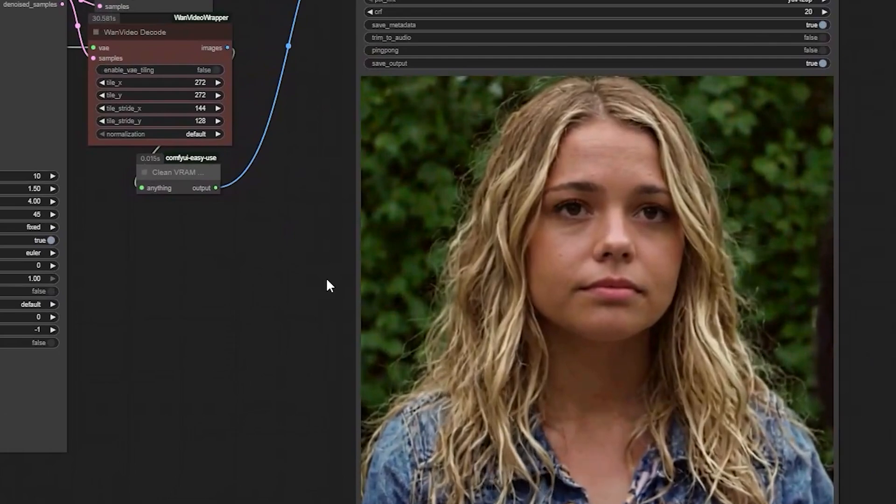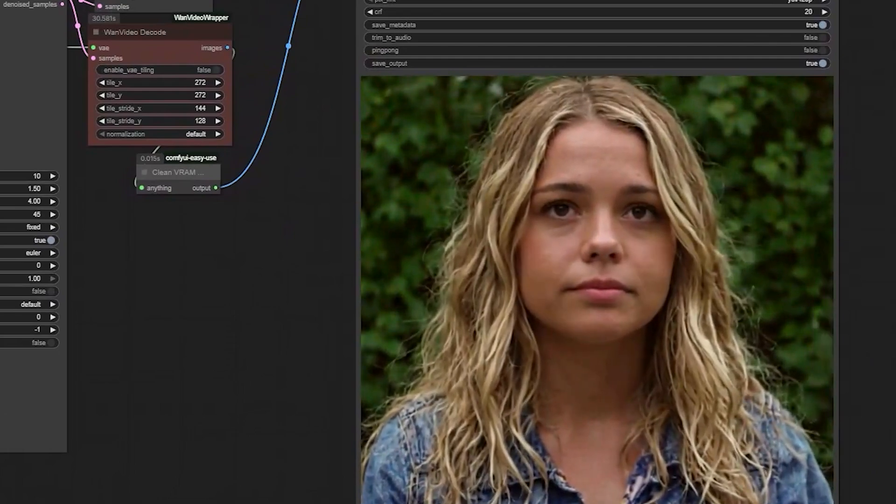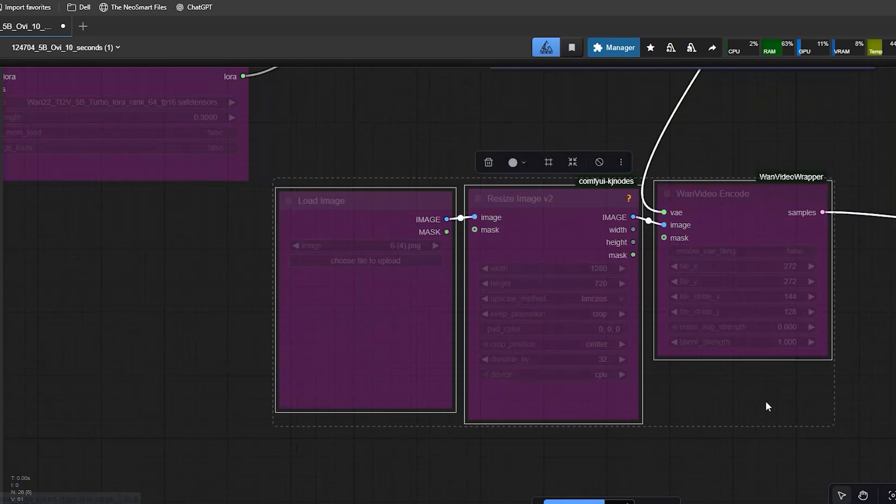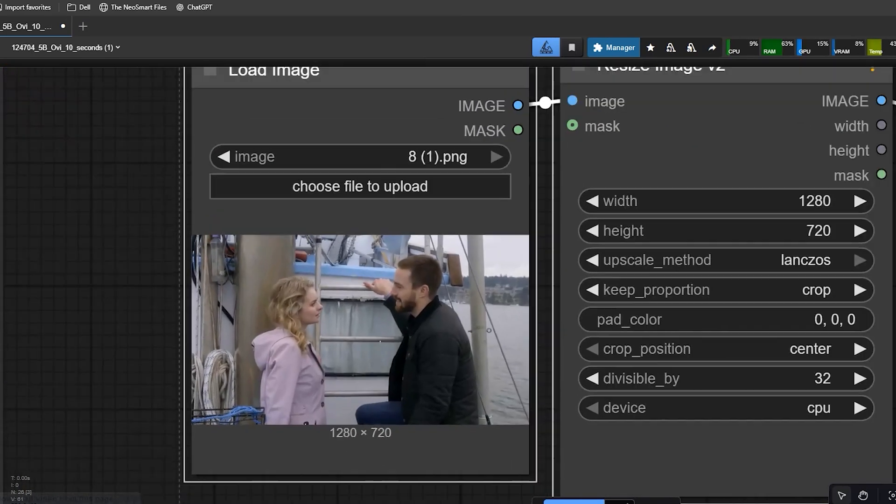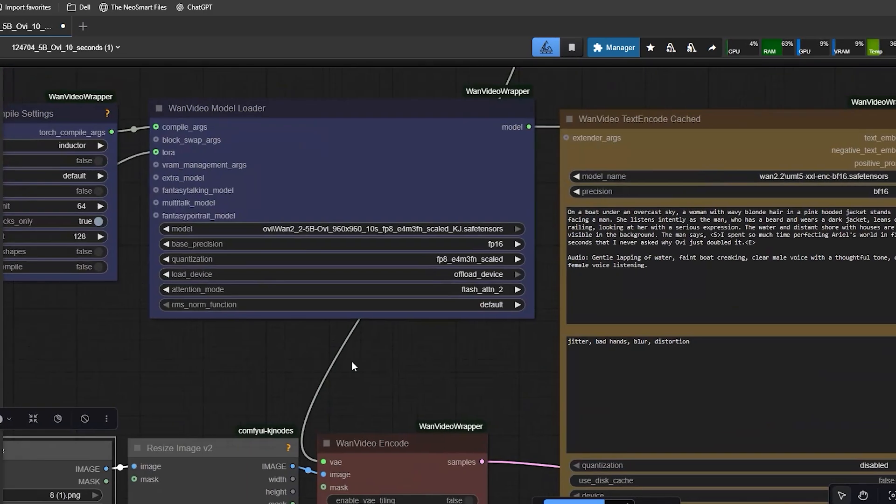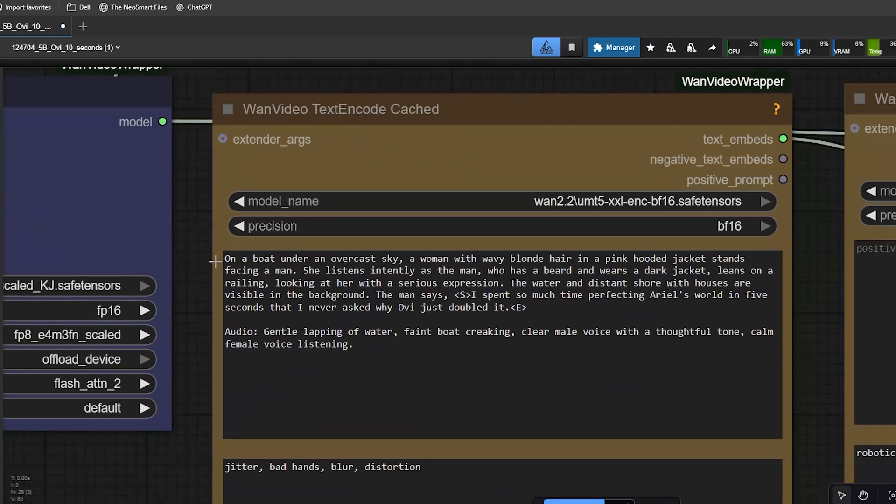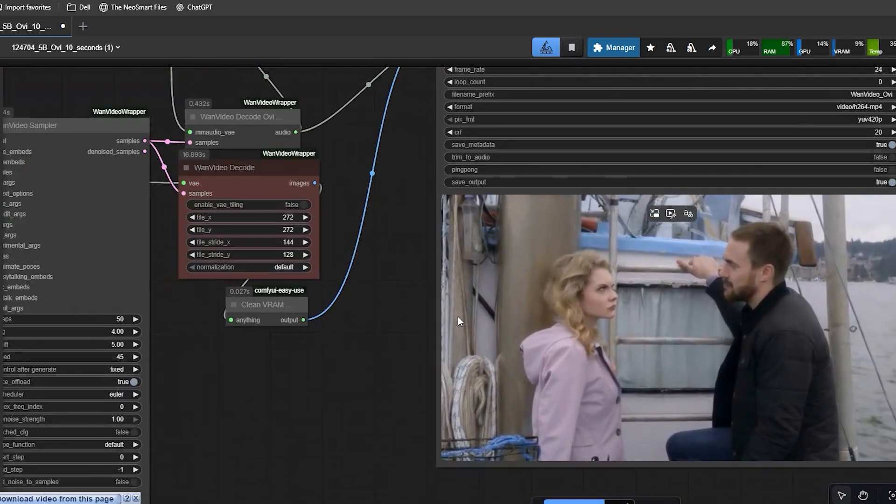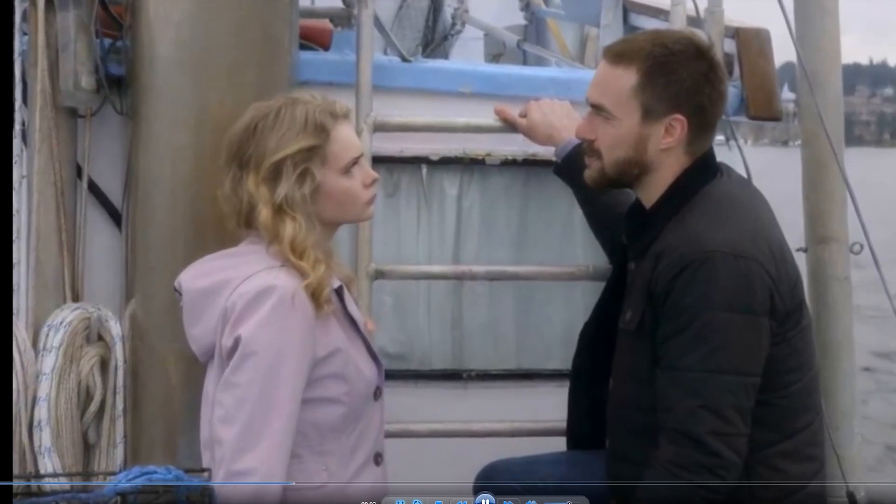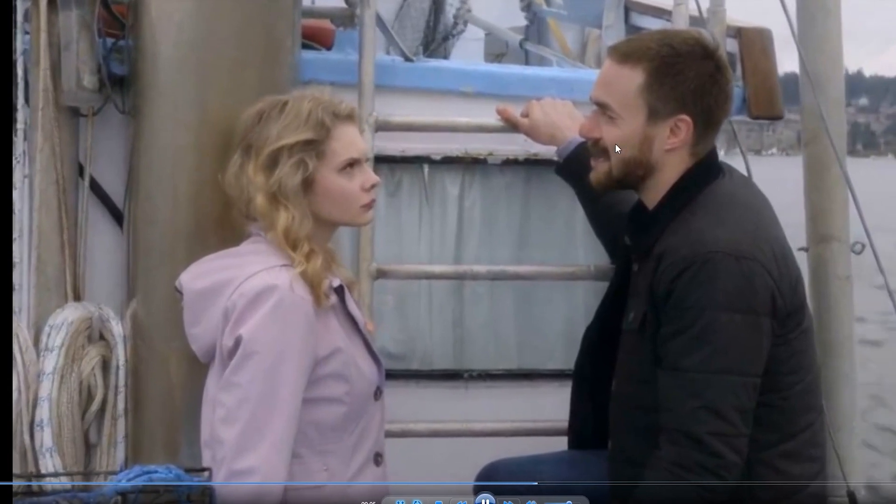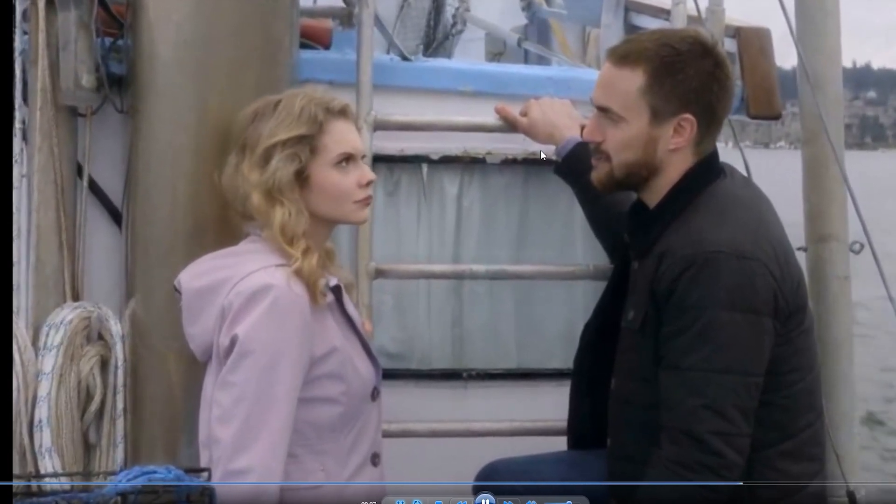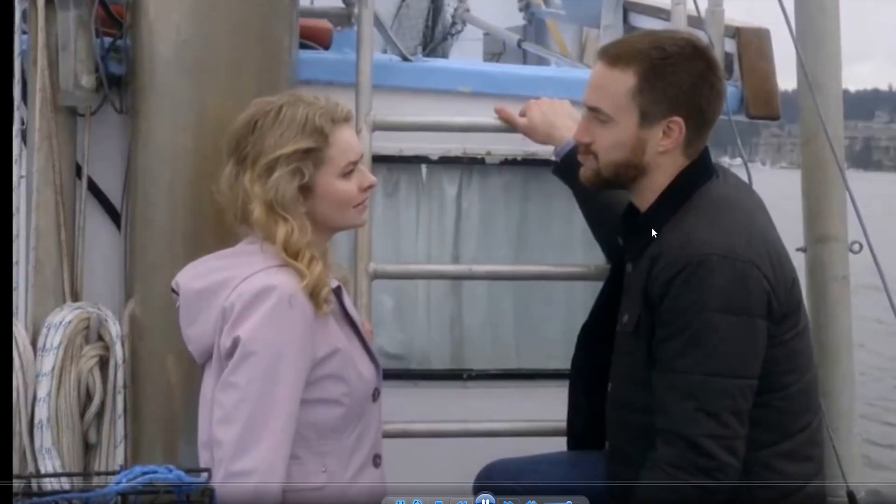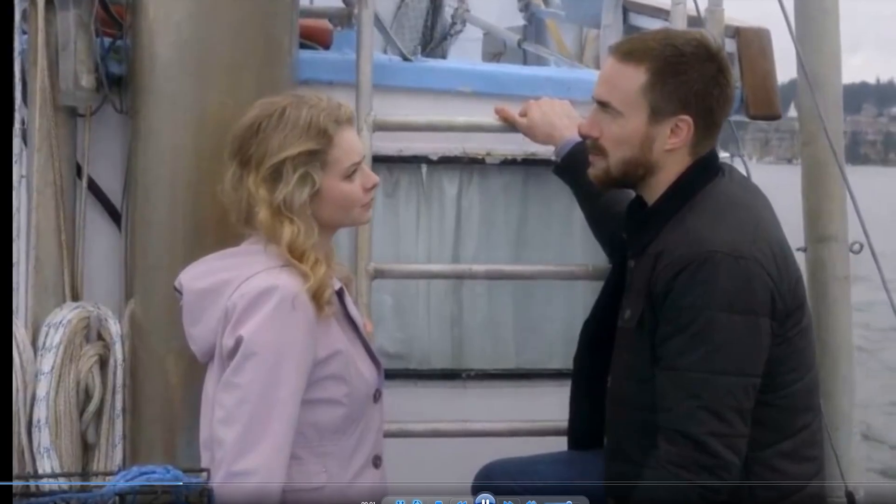After testing text-to-video, I tried image-to-video next. For the first test, I loaded a photo of a woman and a man standing on a boat looking at each other. As a result, the scene looked good, but the eyes were not perfect in the output. This sometimes happens if the source image is not good.